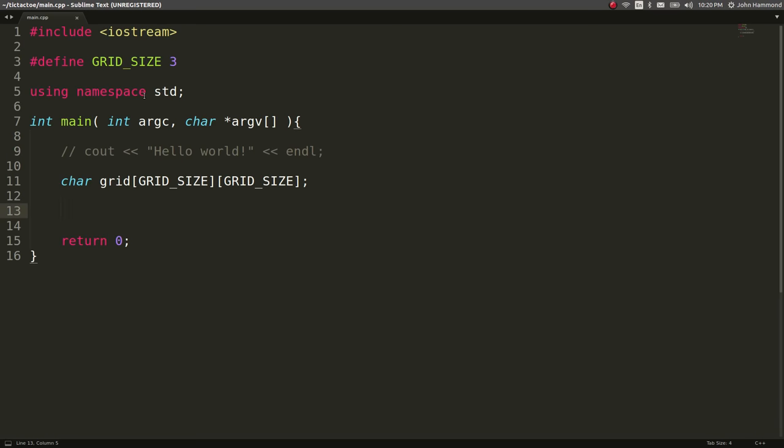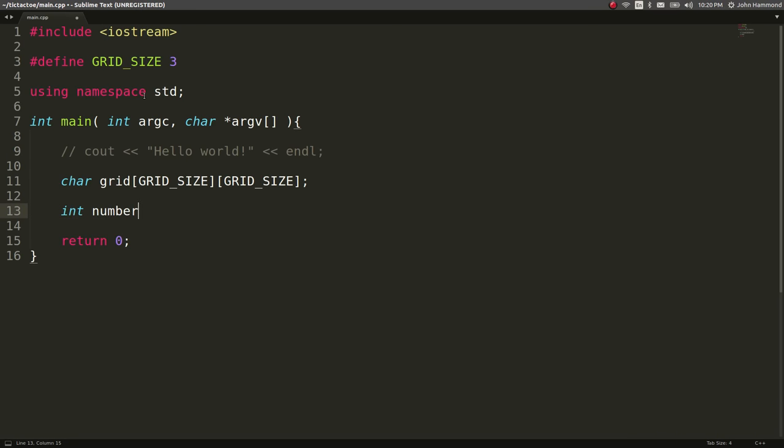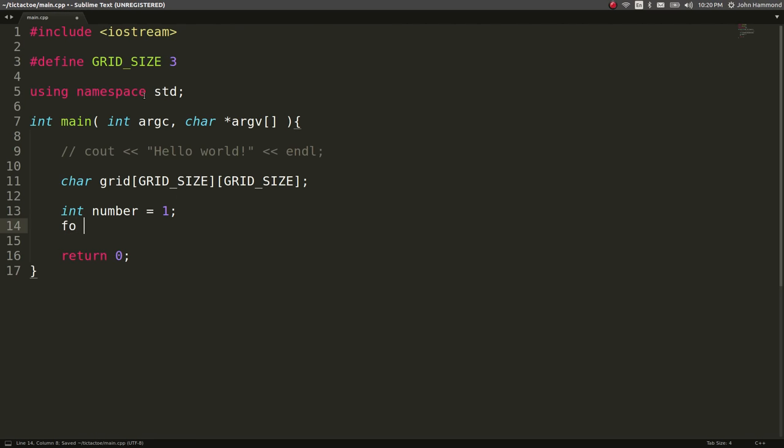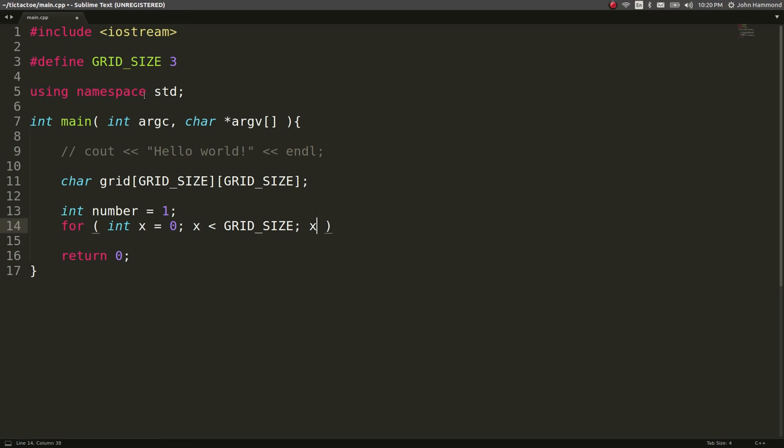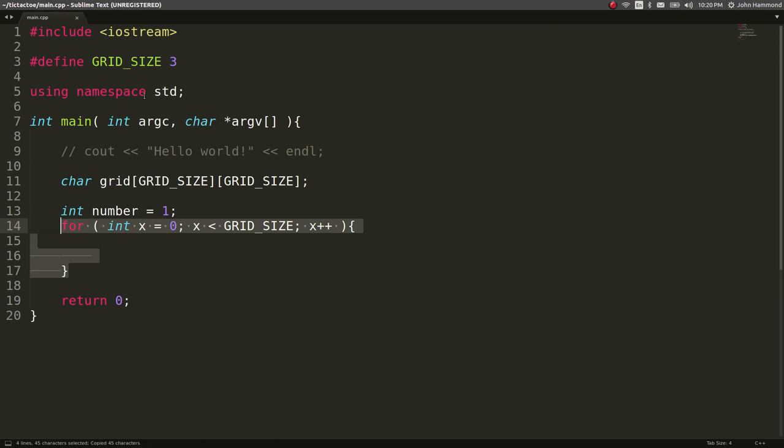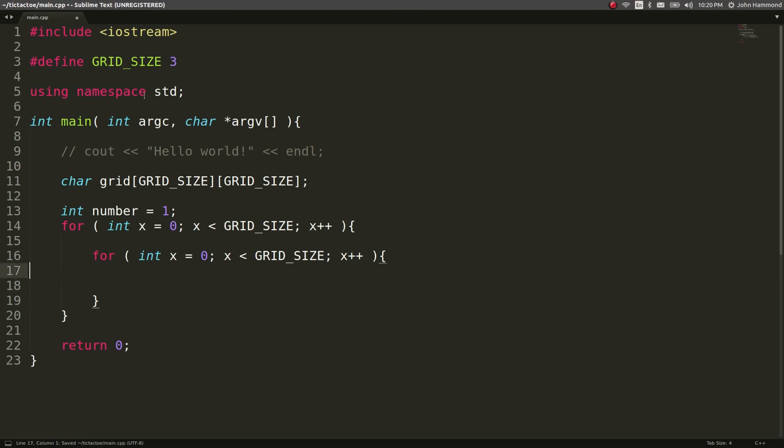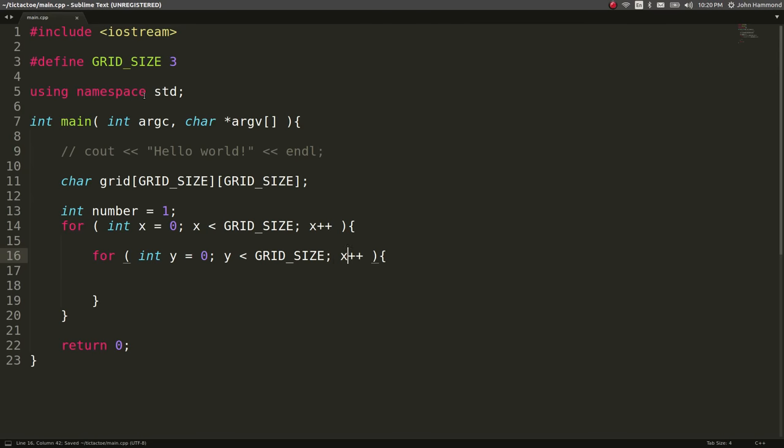So I'm going to do that with an integer number, and I'm going to keep track of, okay, what we're actually iterating on. And then I'll do for int x equals zero, x is less than grid size, x plus plus. And we've got one loop. We want to do the same for our y, so we can iterate through the entire grid, and we can just populate it with a number here.